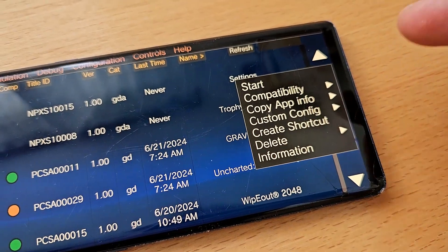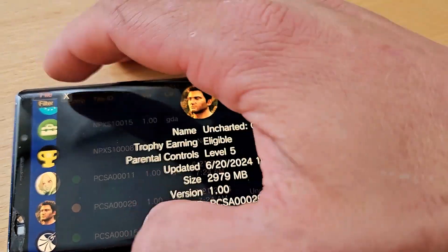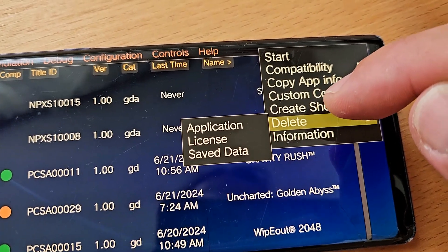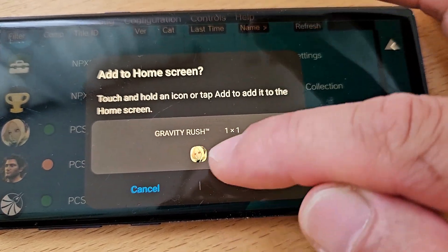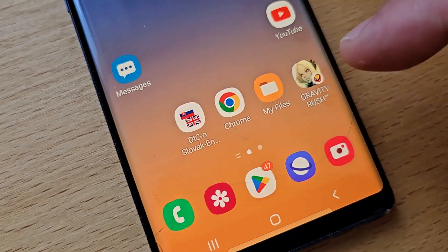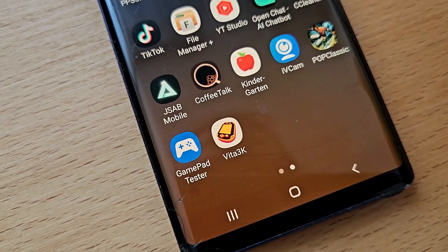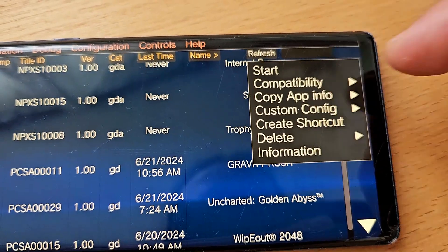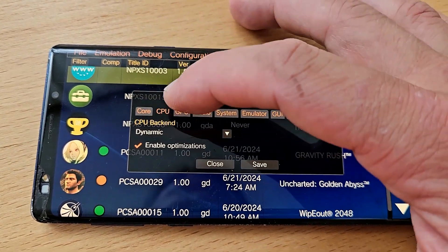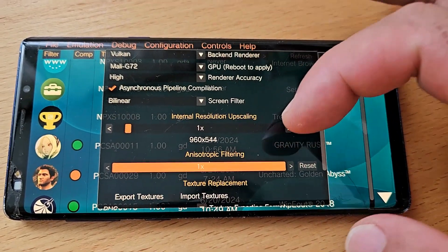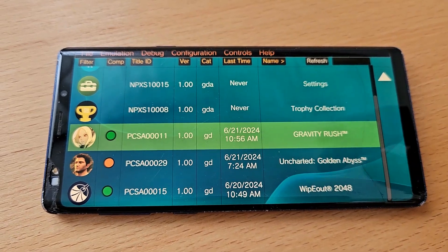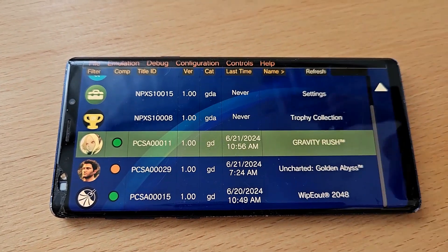Press and hold on a game to bring up a context menu with detailed game information. From here you can delete the game, application license, or save data. You can also create a shortcut — tapping it adds the game directly to your Android home screen, so you launch straight into the game without opening the emulator first. You can also create a custom configuration for that specific game, adjusting CPU, GPU, or any other setting independently.